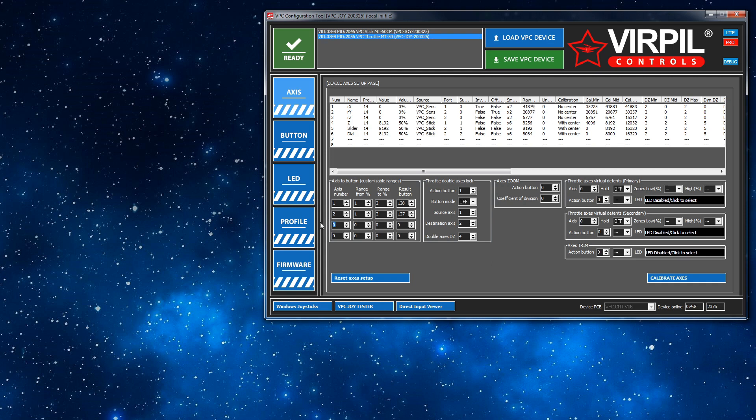So first off, pick our axes and a percentage range. I'm going to go say 85 and I'm going to go 100. So between these two values, it's when this will go active and I'm going to put button 126 in there.